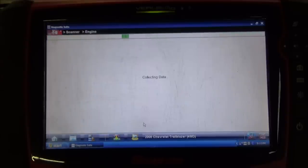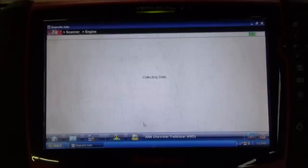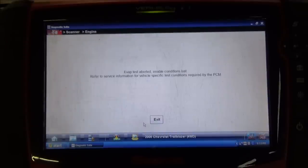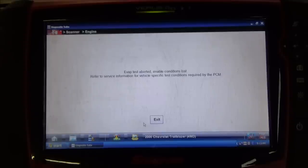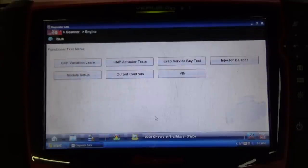I'm crossing our fingers here that it's going to let us do it. And you can see we lost enable conditions here. The engine computer doesn't like something — this test is not going to run. What we're going to need to do is run this test manually. No big deal on that. I'm just going to exit out of this menu.